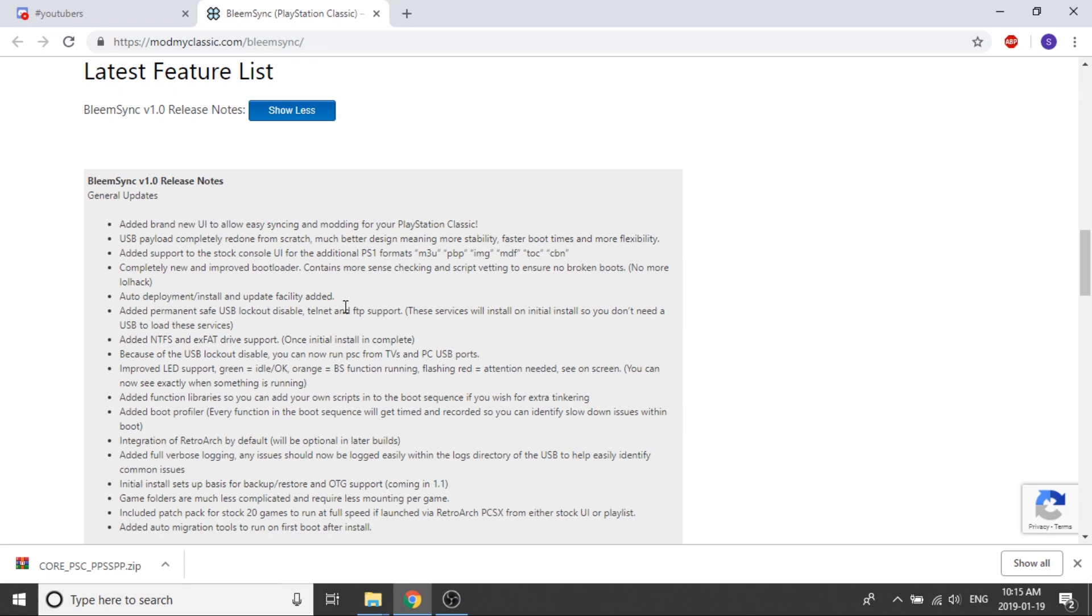Starting with BleemSync itself, the application, it looks like they've added a new UI to allow easy syncing and modding for your PlayStation Classic. That means there's going to be some sort of user interface on your desktop computer that will allow you to transfer your games directly onto your USB stick.